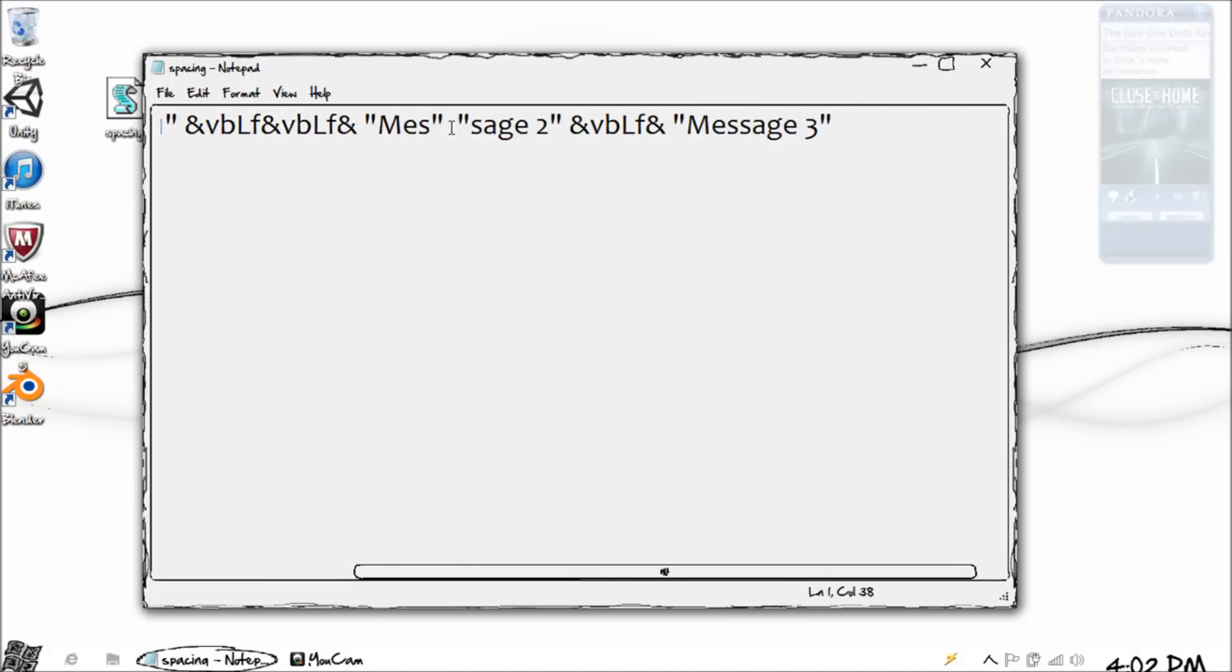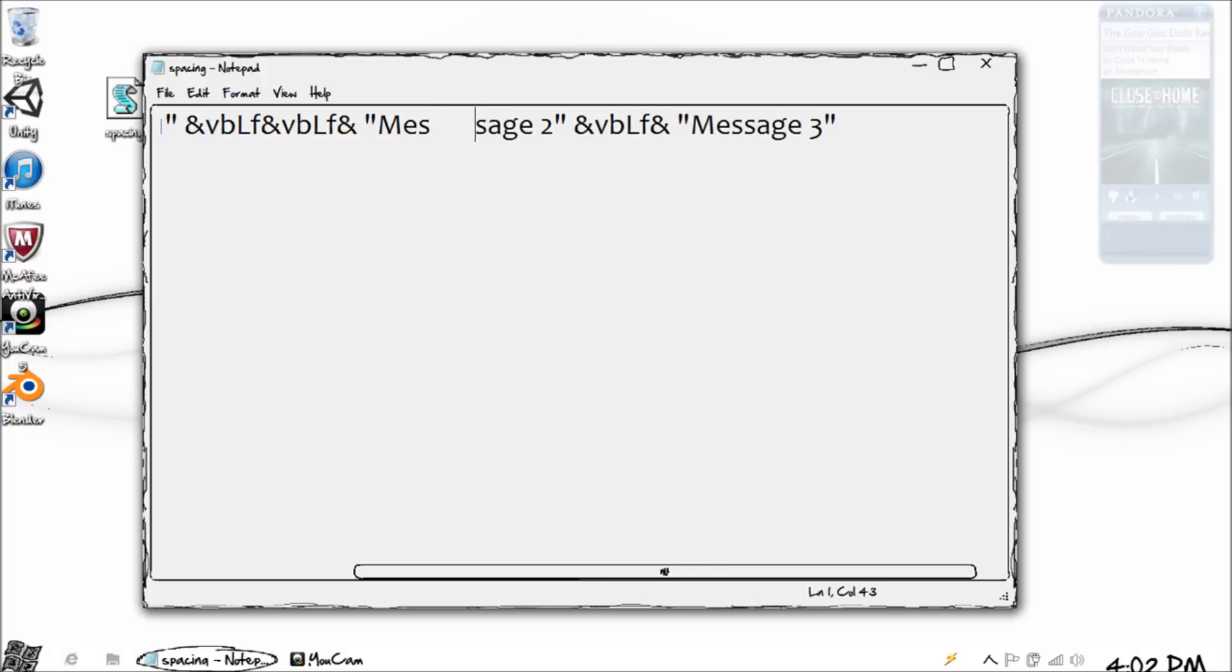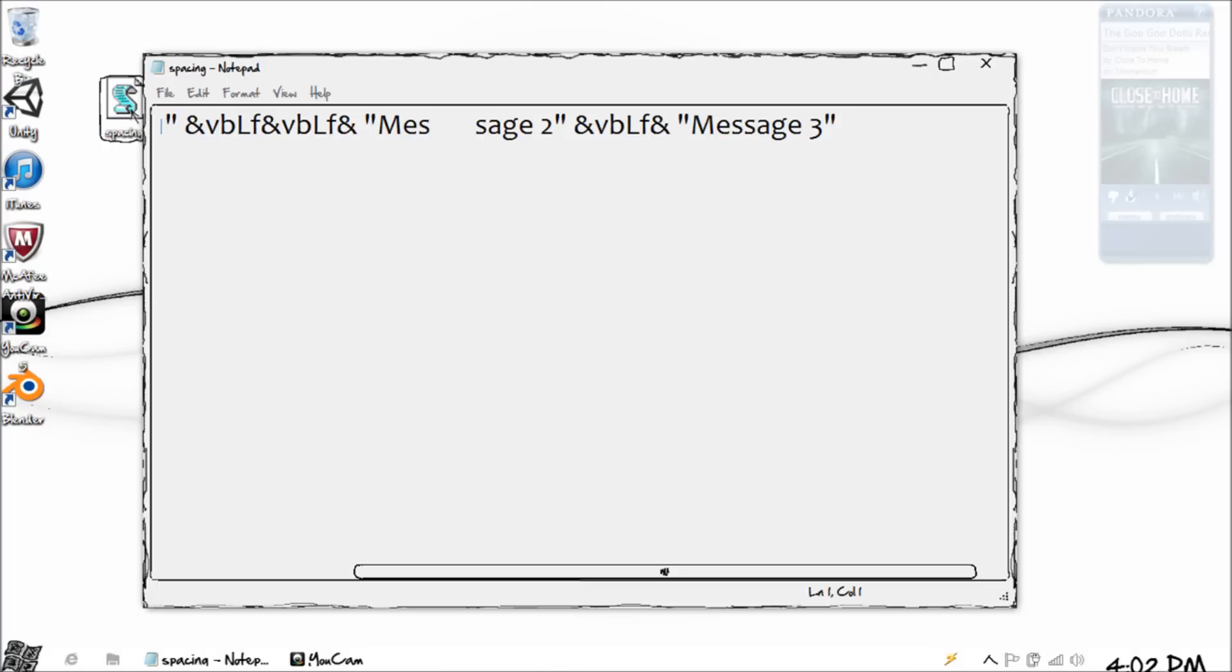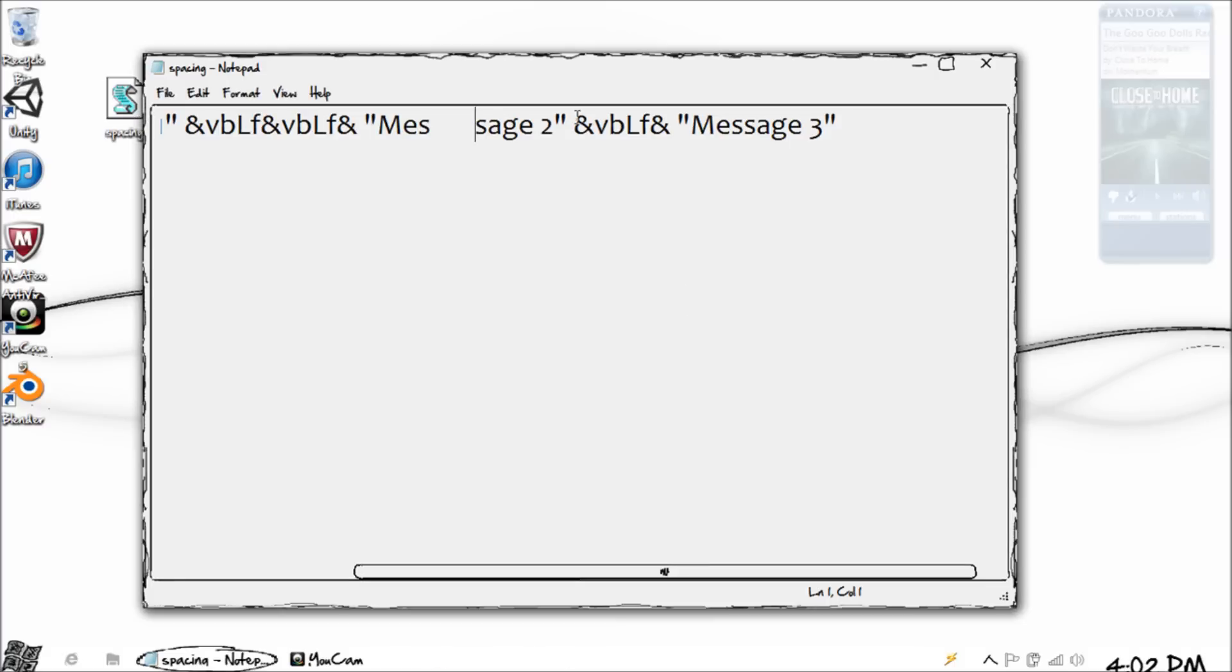And obviously the tab function is not completely needed because you could space it out yourself in the message box that much and it would look pretty much the same. But the tab is more constant - it adds the same exact space each time. So for organization, definitely go for that.